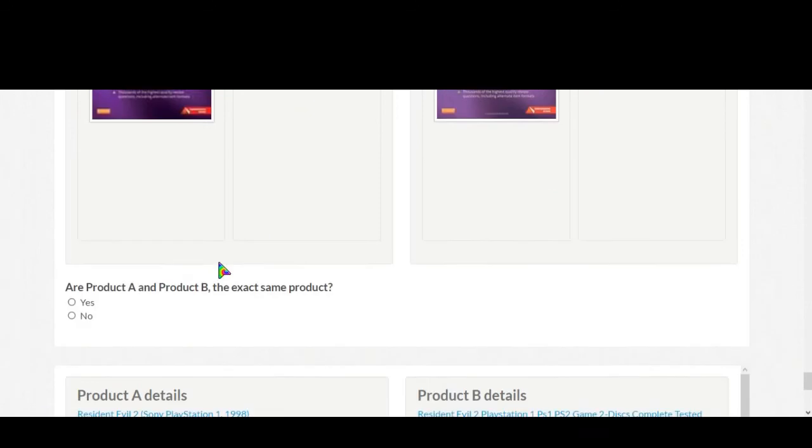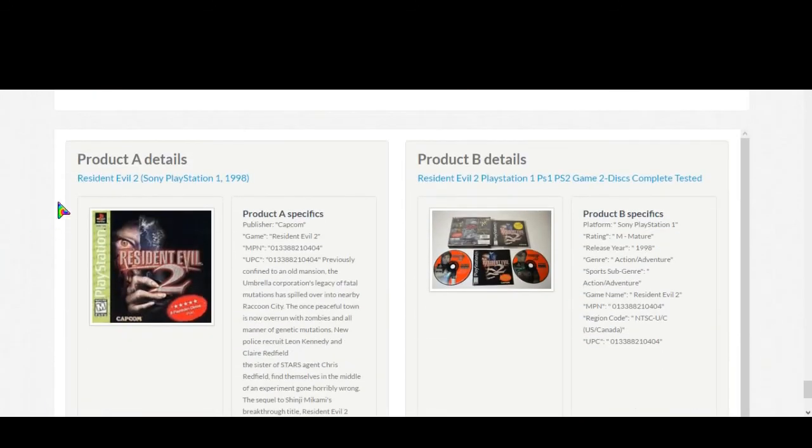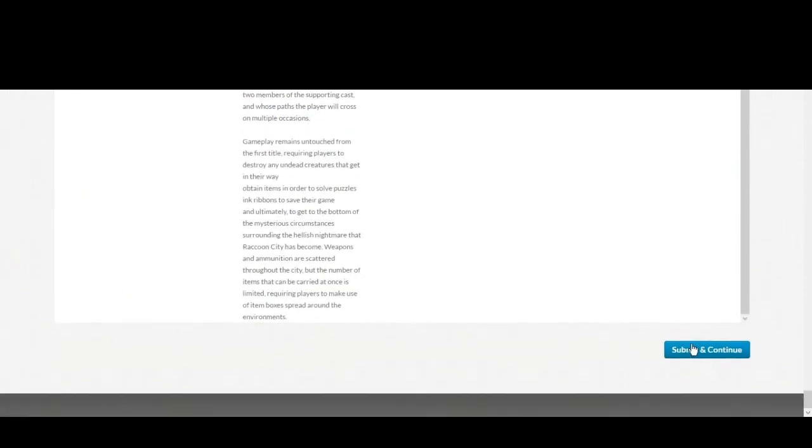Now Resident Evil 2 PlayStation 1, same. Now we'll submit and continue. Let's see that are the perfect work, so you can work on this task very easily.